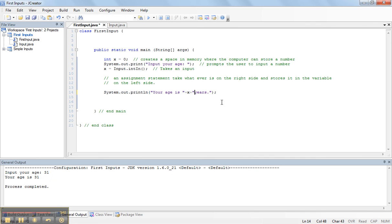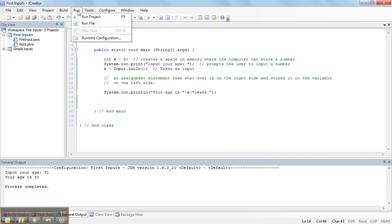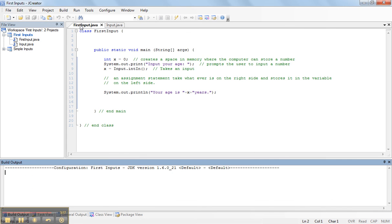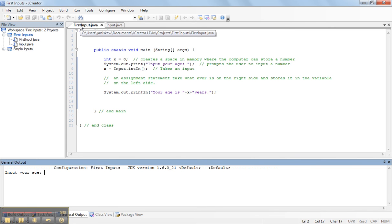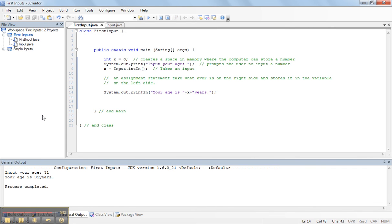So, let's just see that. Watch. If I get rid of that space, and I run, I'm going to say, your age is 31. Your age is 31 years.